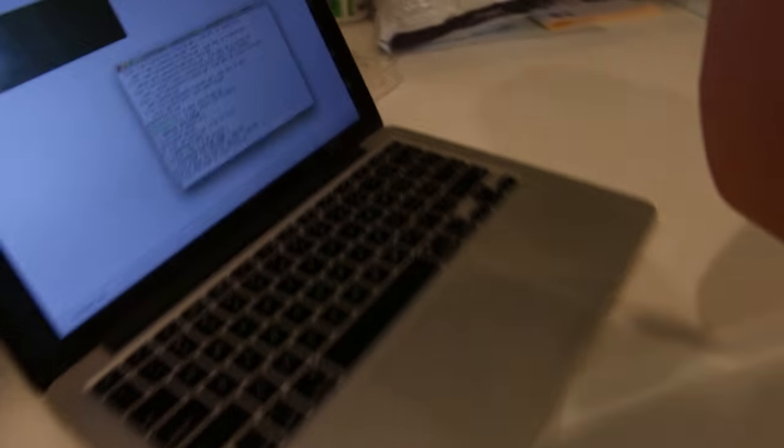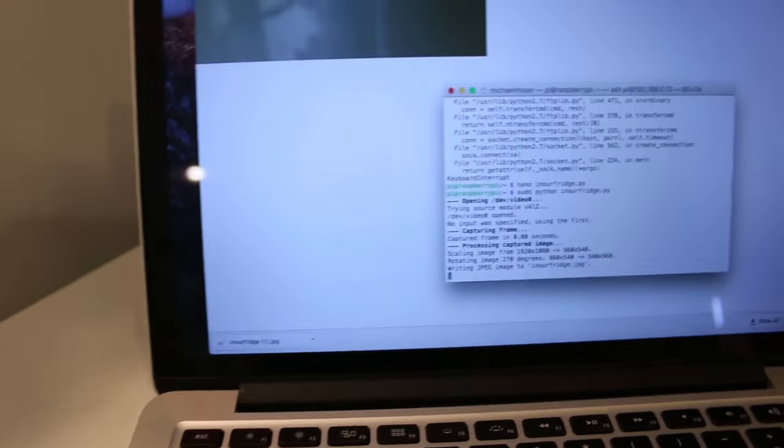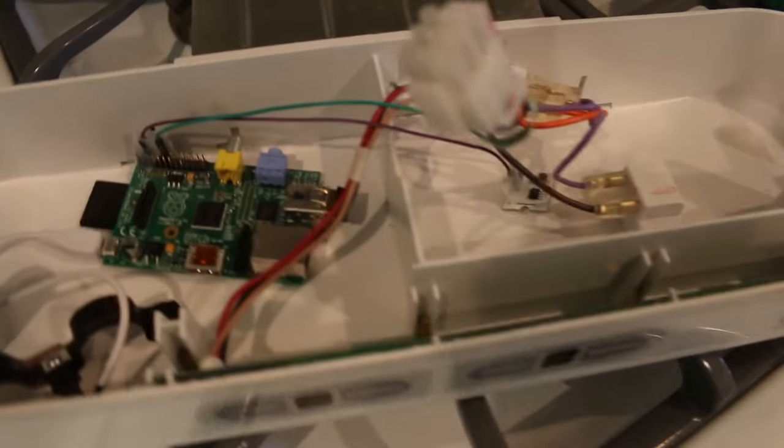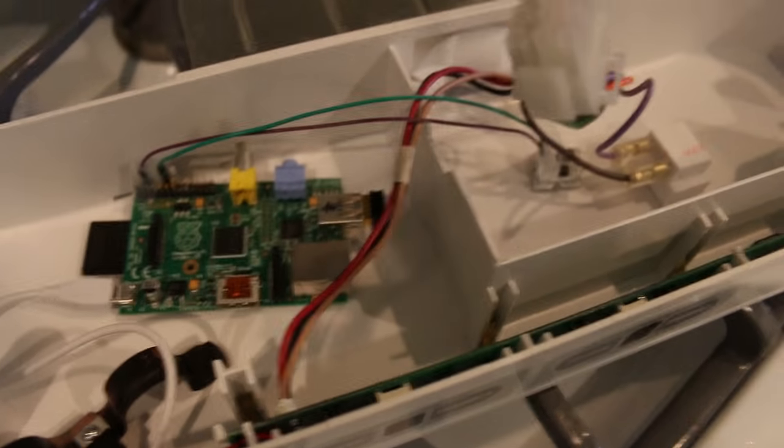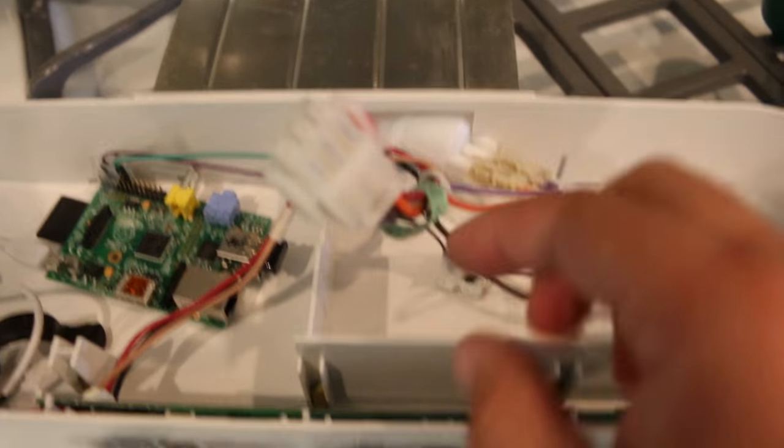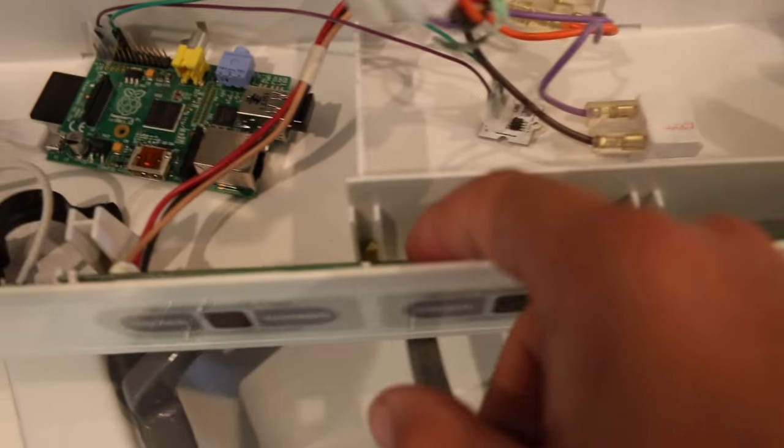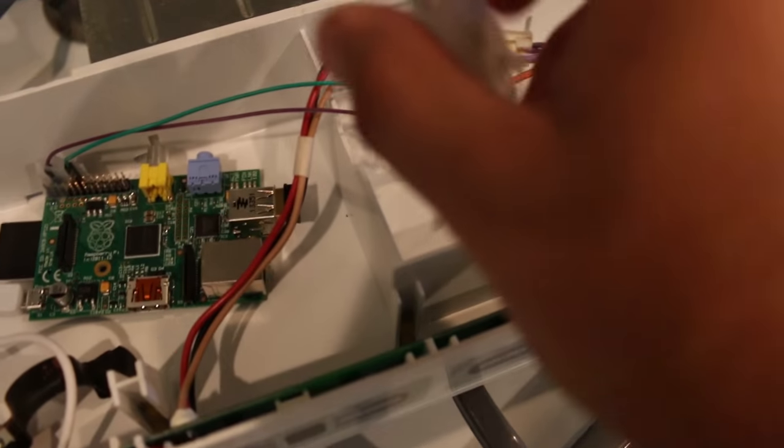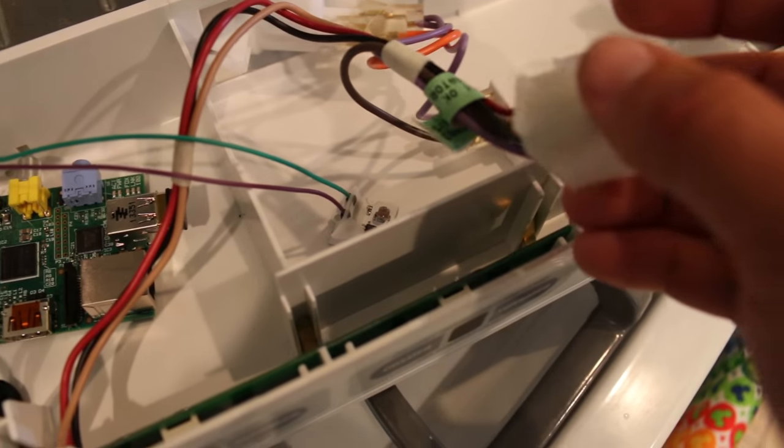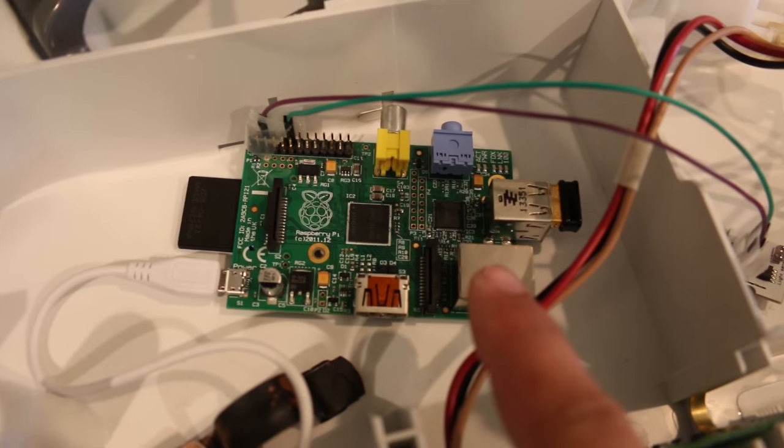To do that I needed to find a source of 5 volts DC power inside the refrigerator. I got half lucky here. There was a low voltage power supply for the circuit board inside the fridge. Unfortunately it put out 13.5 volts.